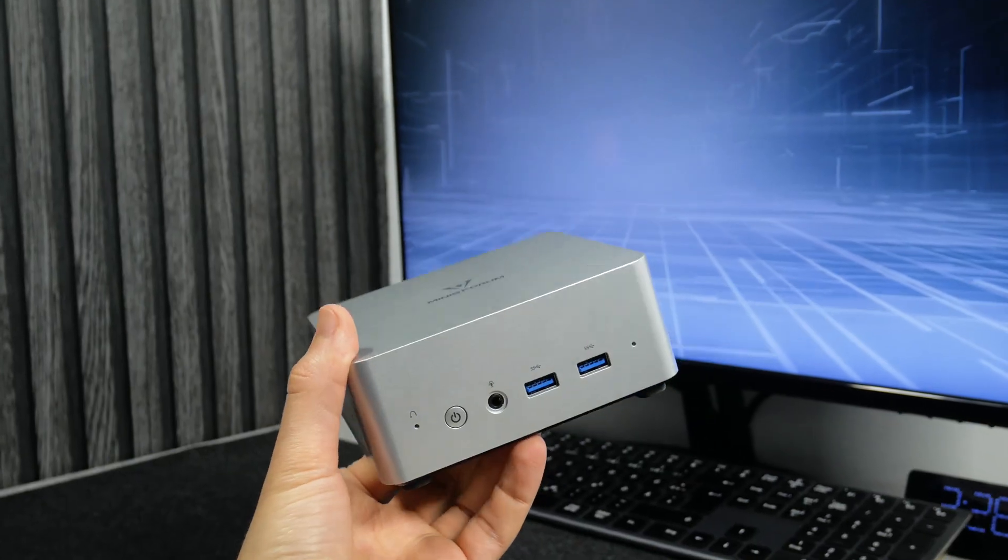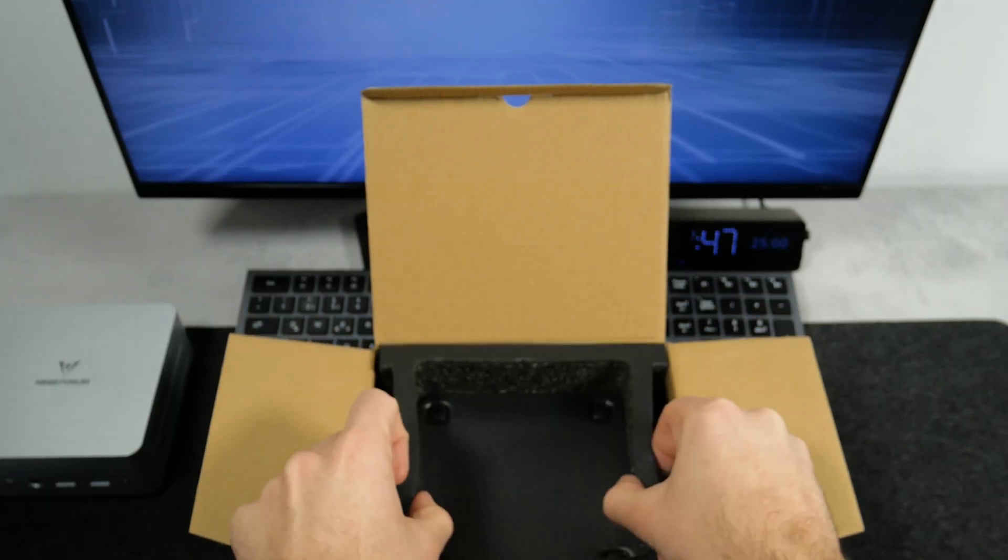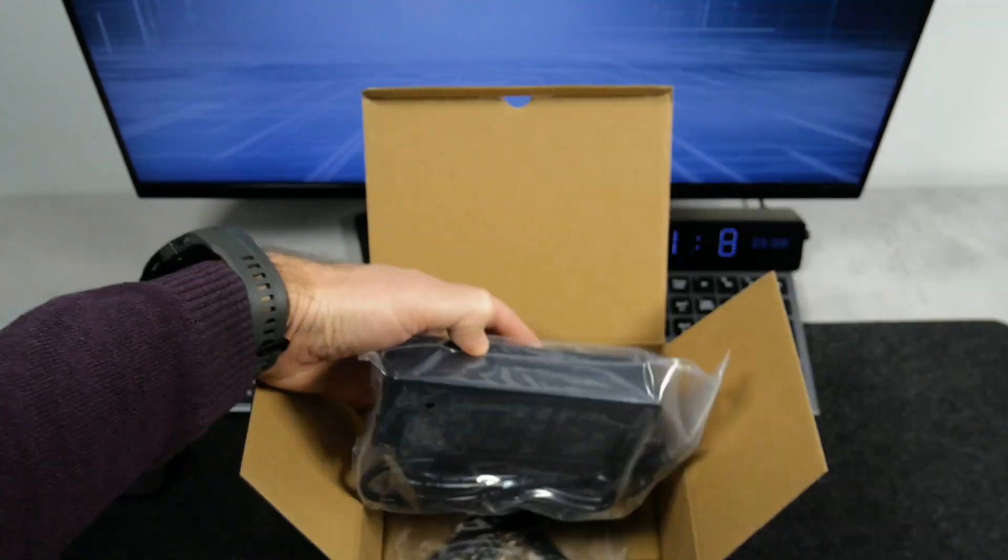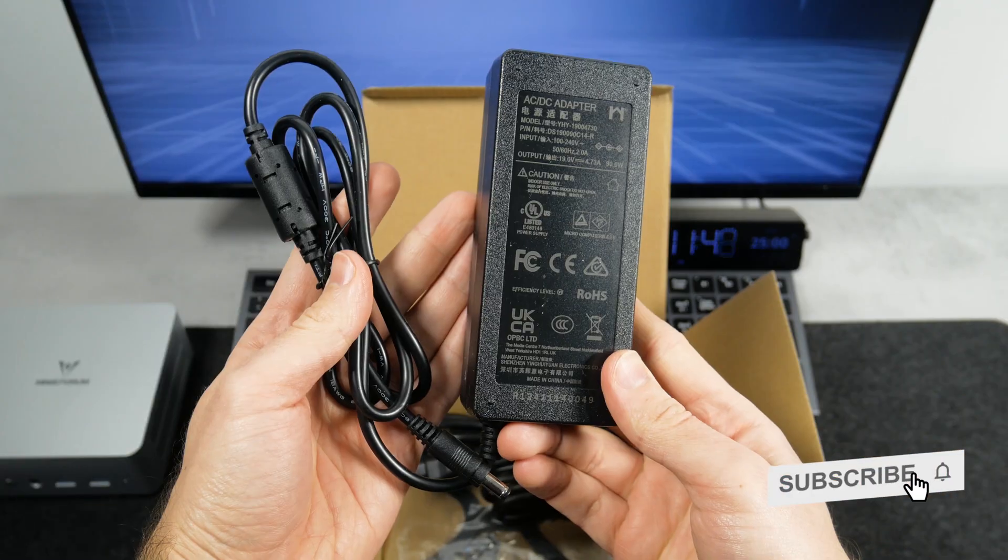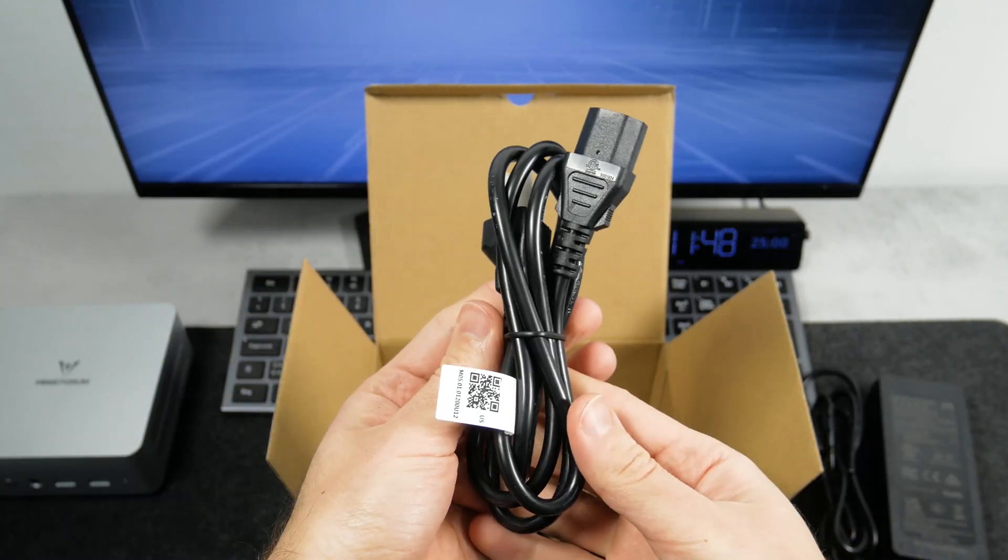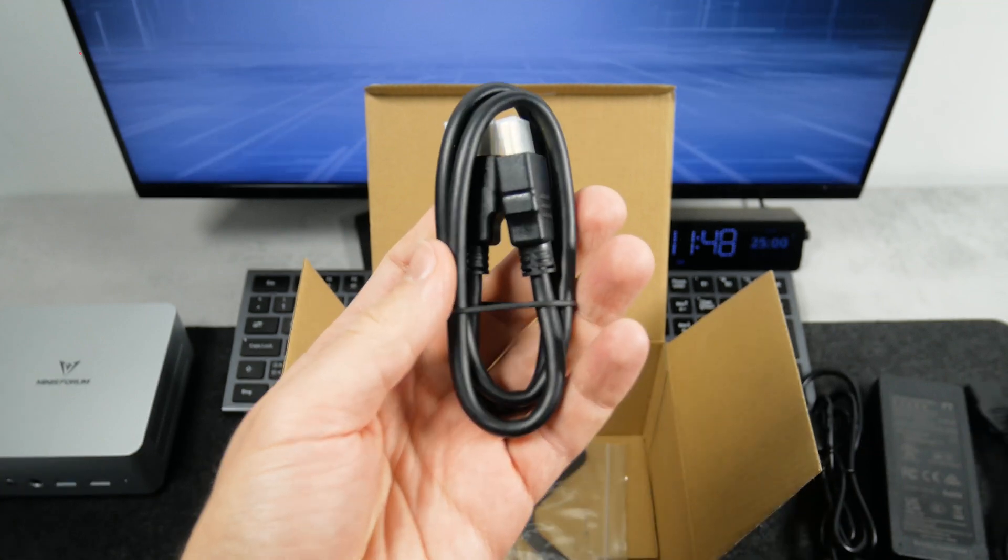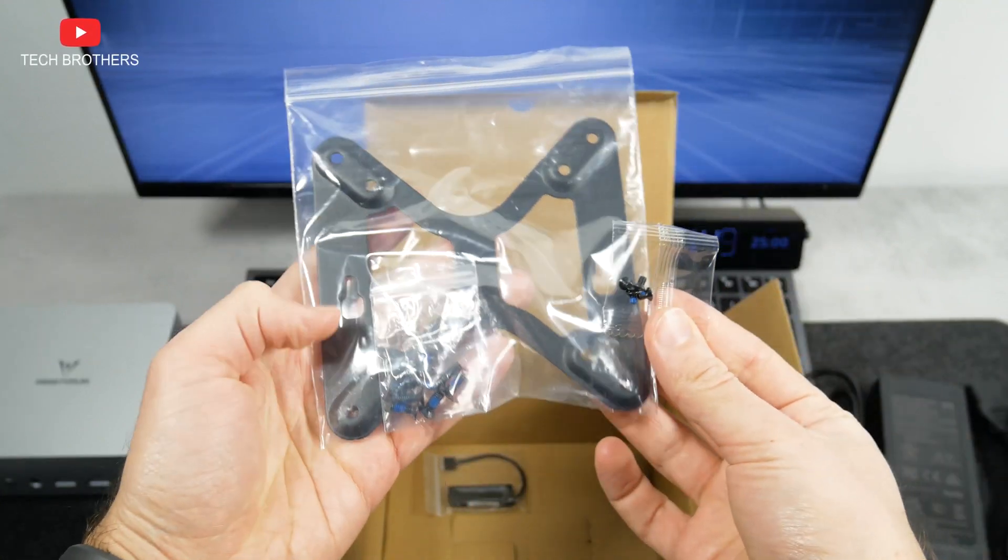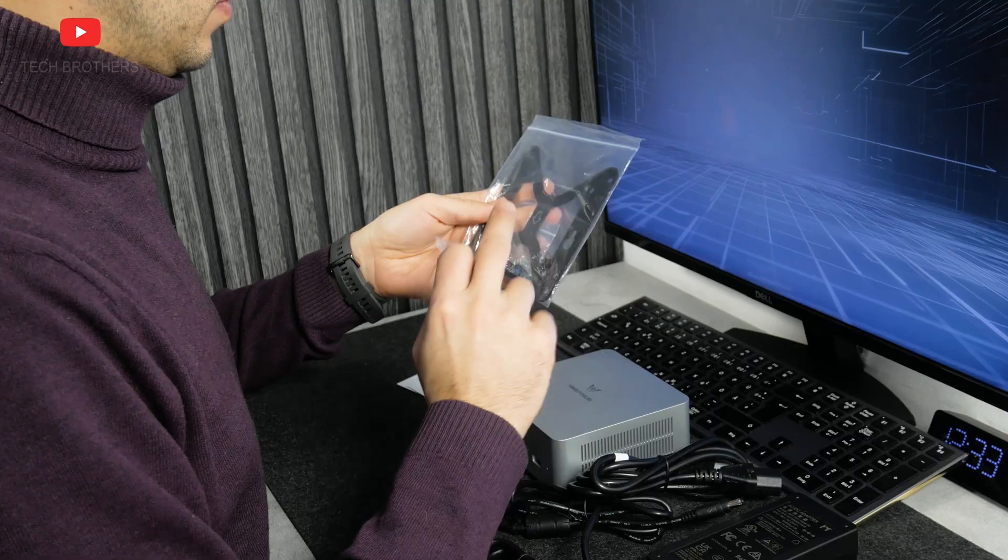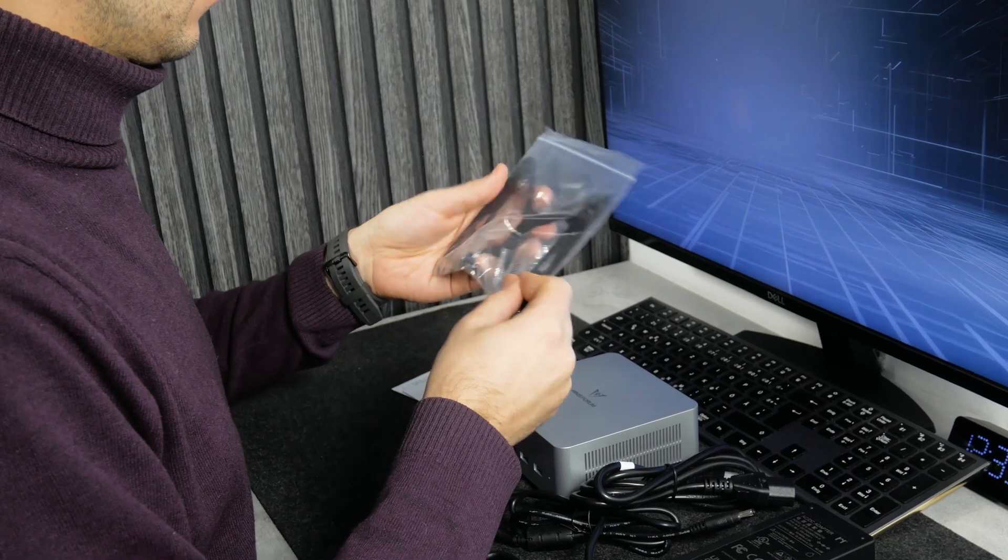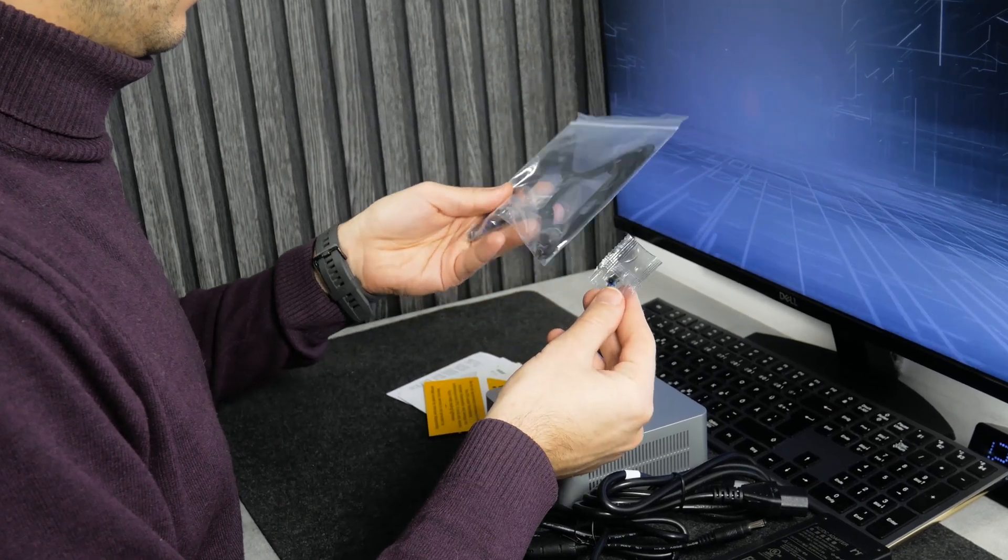We will look at it a little later. At the very bottom of the box are the power adapter, power cable, HDMI cable, and a VESA bracket with mounting screws. You can use it to install the mini PC on the back of your monitor.